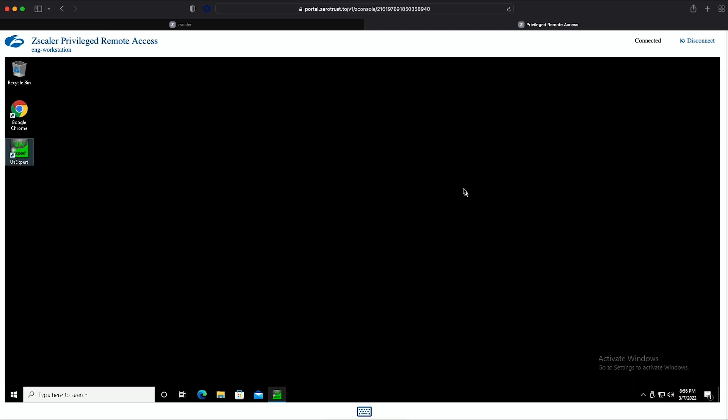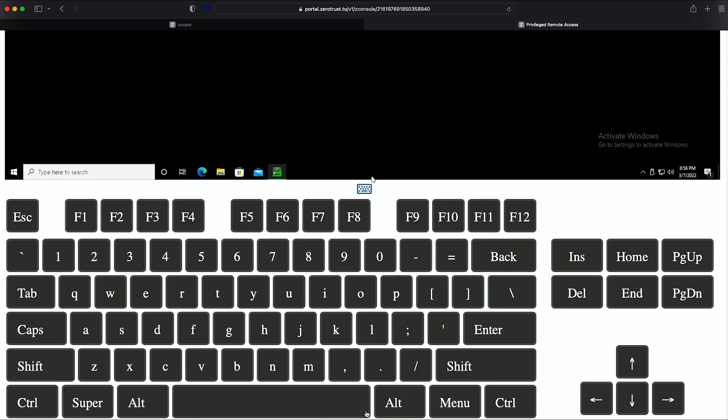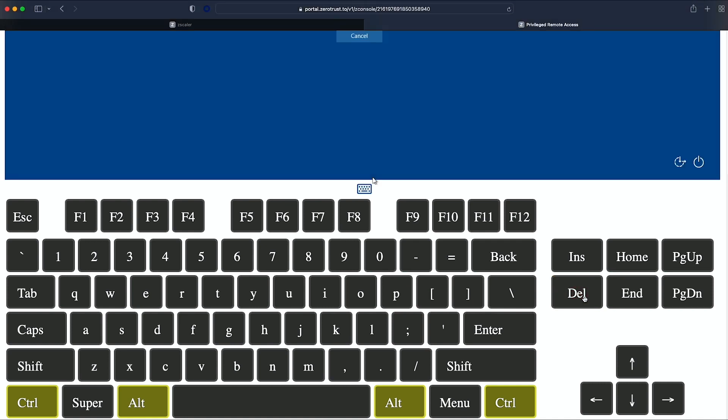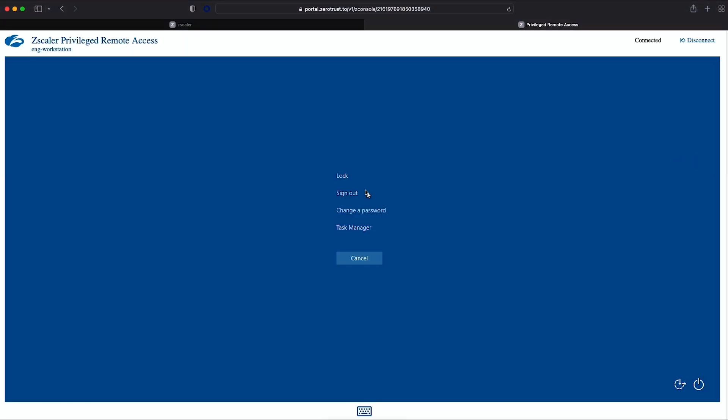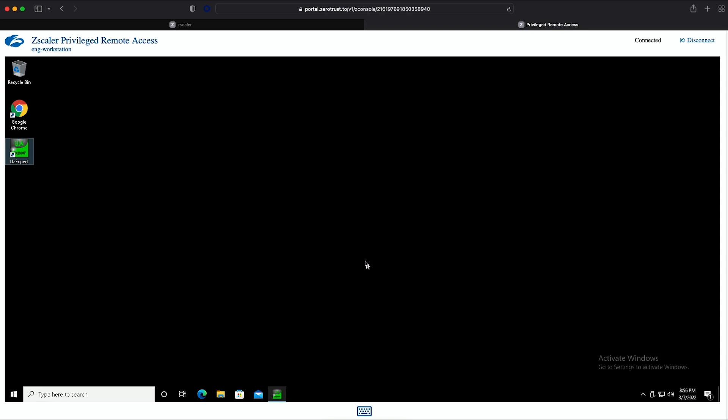She can also use this engineering workstation to jump to another Windows desktop downstream. She can interact with a desktop in exactly the same way she would with a native RDP client. Using the on-screen keyboard, she can issue commands like function keys or even Ctrl-Alt-Delete. When she's done, she clicks Disconnect to end the remote session, and closes the browser tab.